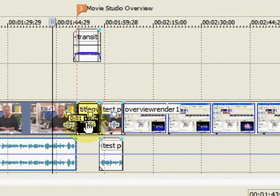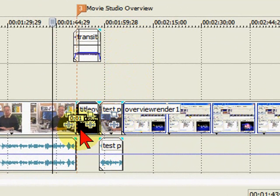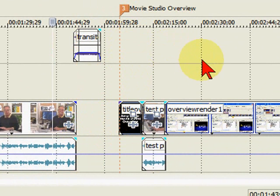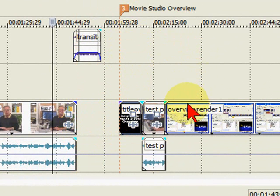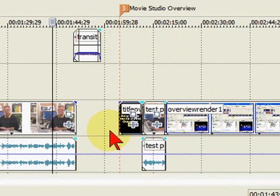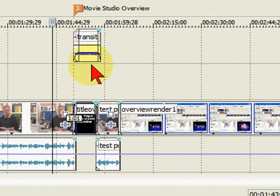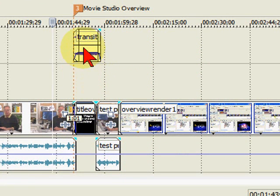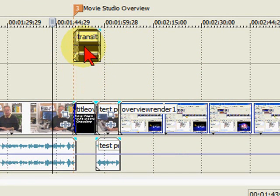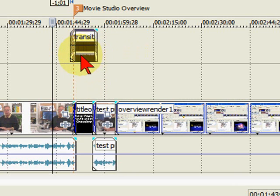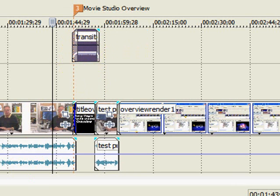So if I should move this over, you notice that everything else moves over with it. Everything over to the right of it will move. If I move it back, everything also moves with it. So if I move the audio up here, everything moves, which is really nice.